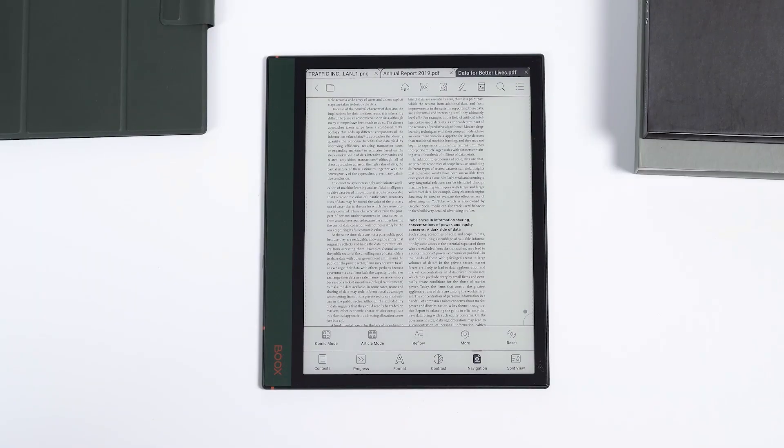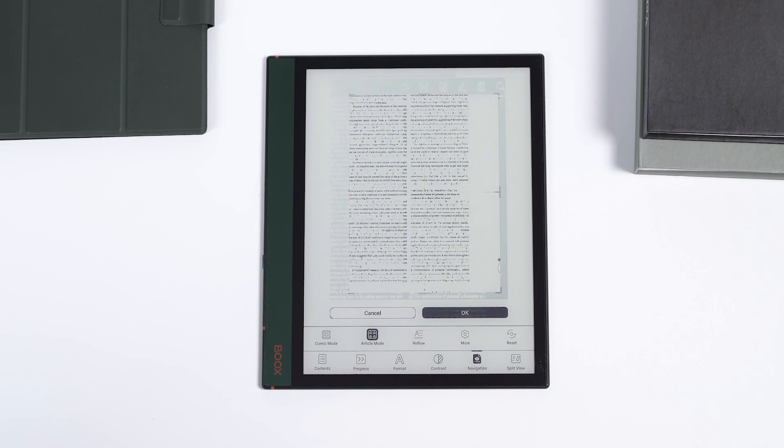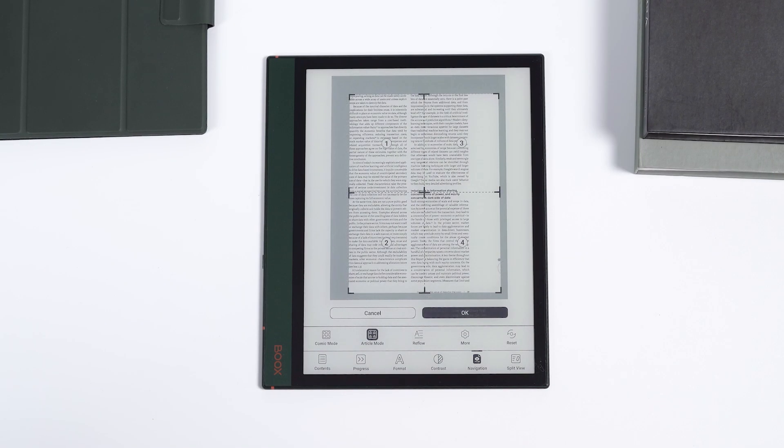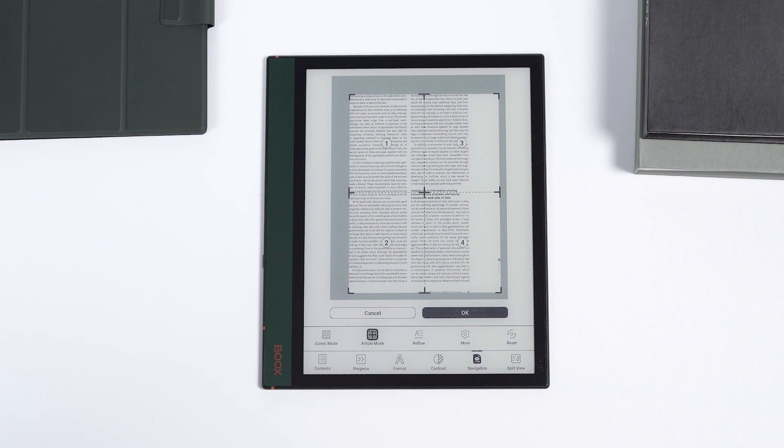Let's take article mode as an example. By default, article mode splits a book page into four equal parts and shows them in a certain order.